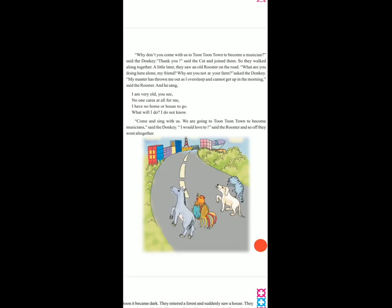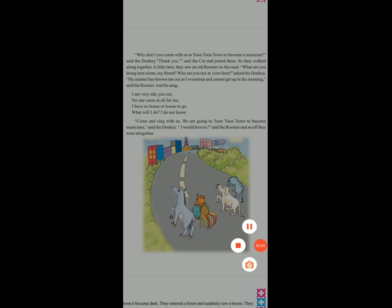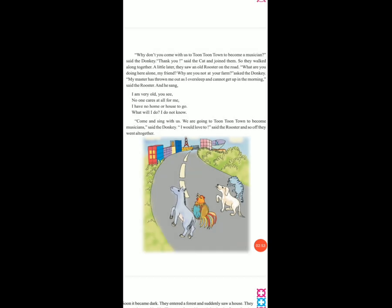Okay, now open your next page. Why don't you come with us to Toon Toon Town and become a musician? To jo donkey aur jo old dog tha, wo use bol rahe the — aap hamare saath chalo, hum Toon Toon Town ja rahe hain, musician kariye. Said the donkey. Thank you, said the cat, and she joined them. Phir cat ne donkey aur dog ko join kiya. So they walked along together.